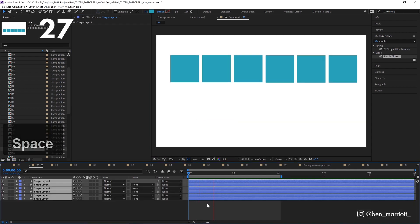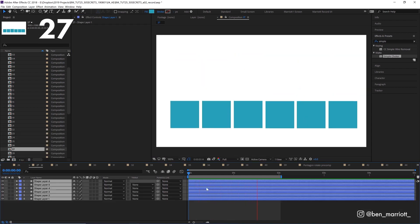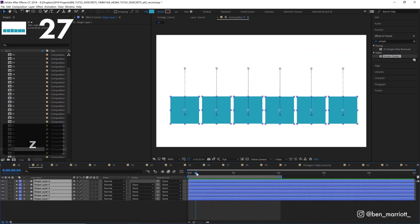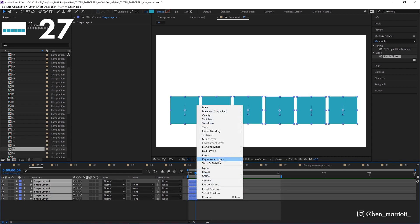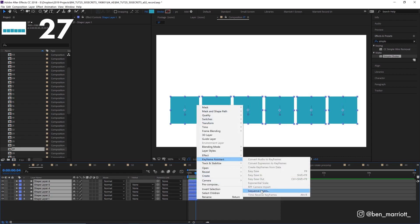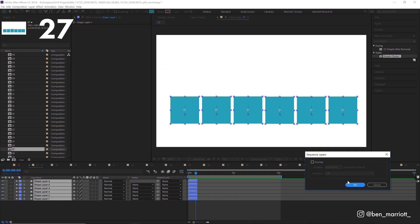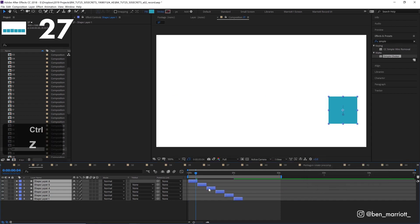If you want to quickly offset or stagger your layers, select them all, trim their length to the amount you want to offset, right click, select keyframe assistant, sequence layers, click OK, and then drag out the ends of all of them.